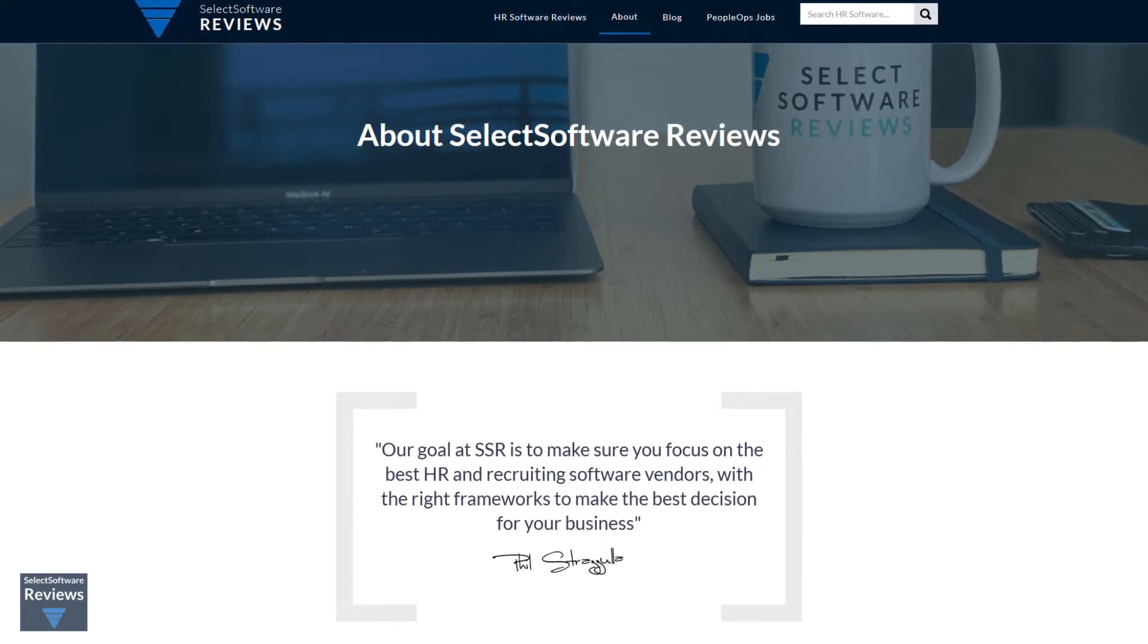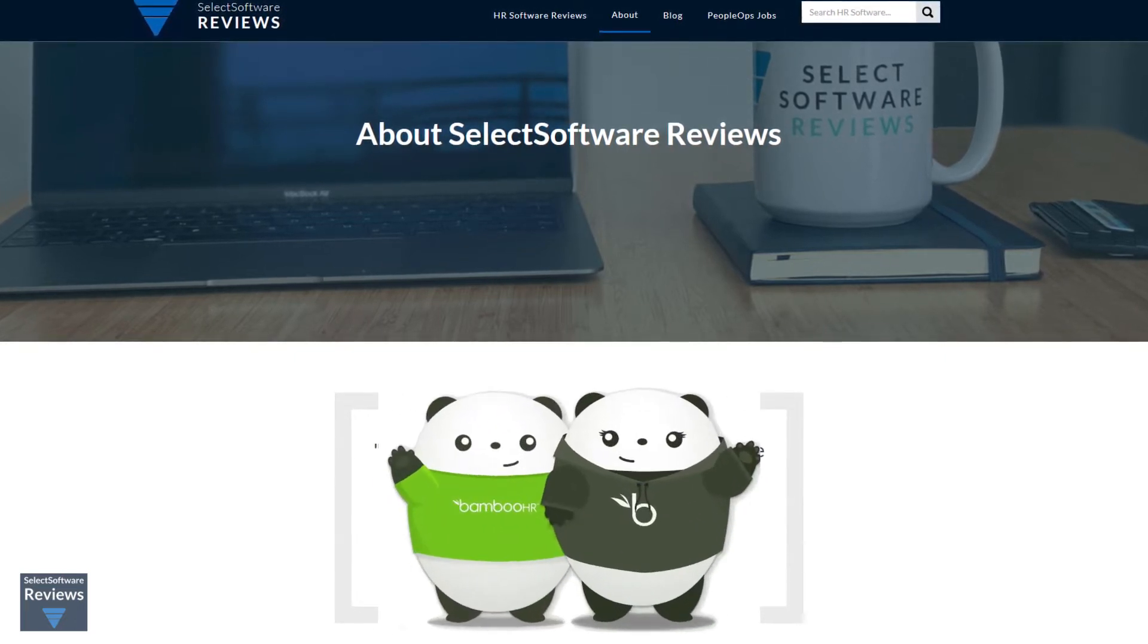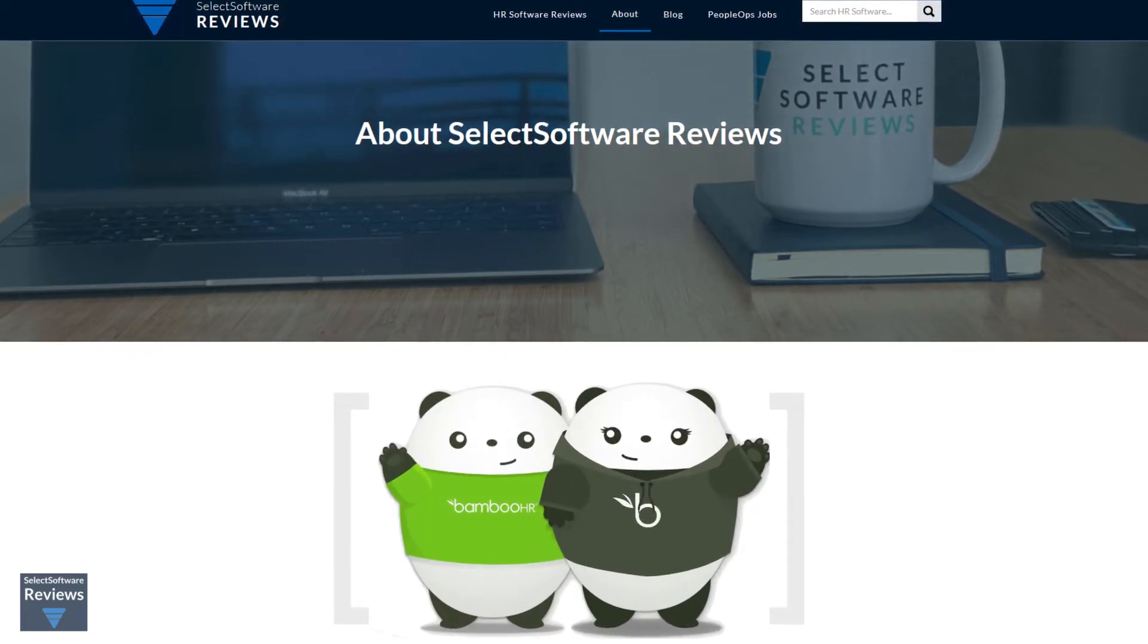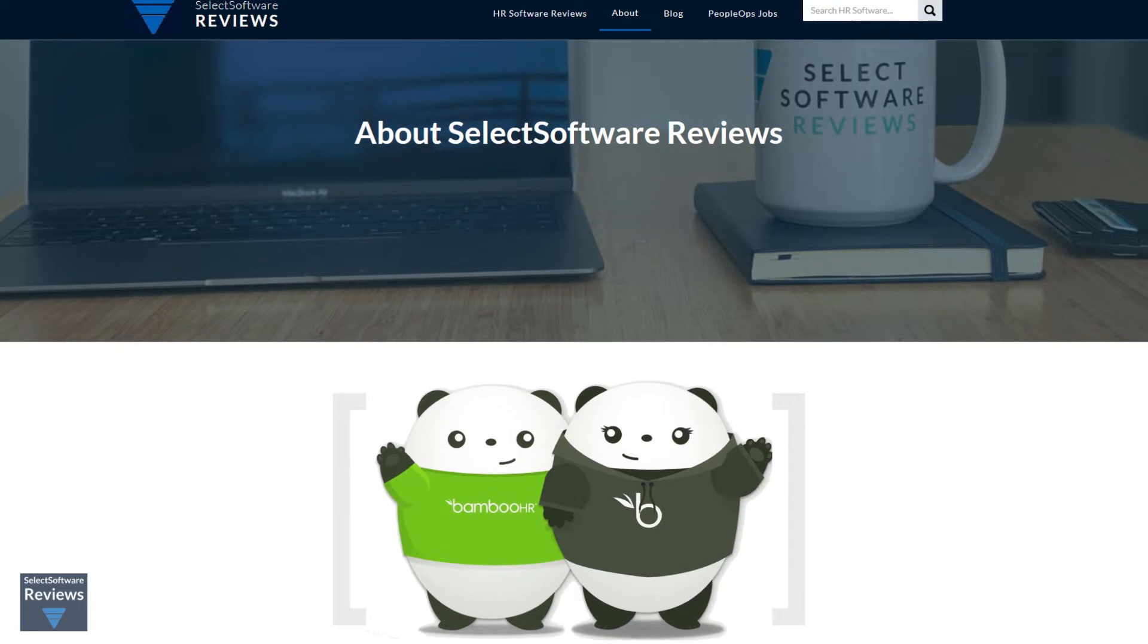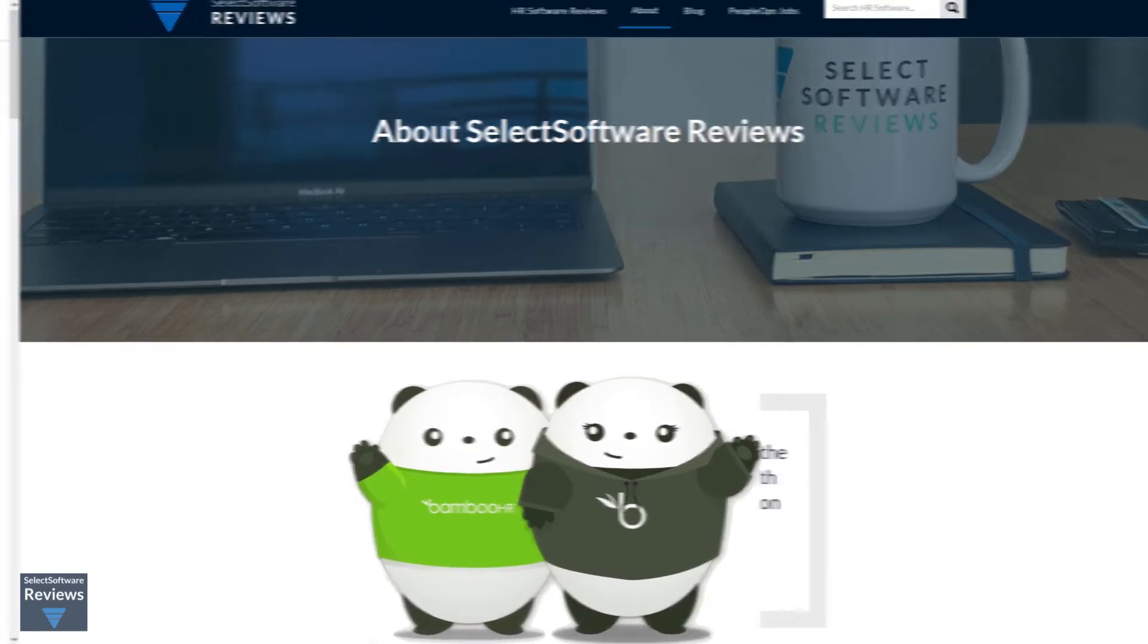We hope you enjoy this video where we'll be looking at Bamboo HR, their pricing, what they're most useful for, and alternatives you may want to consider.